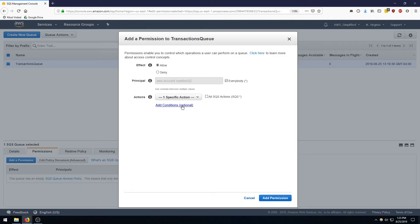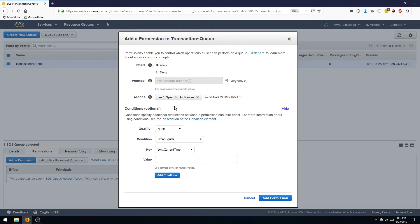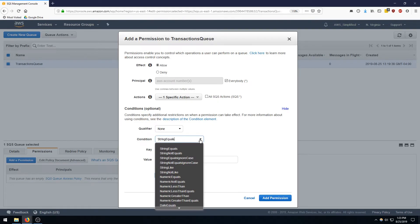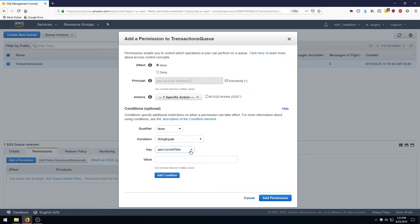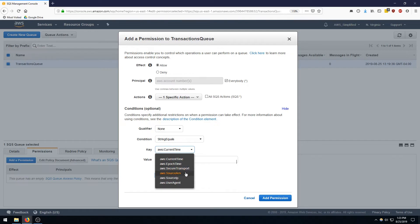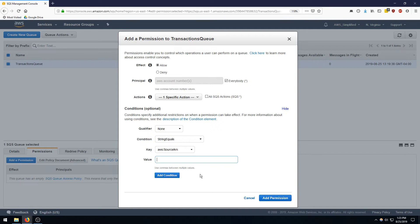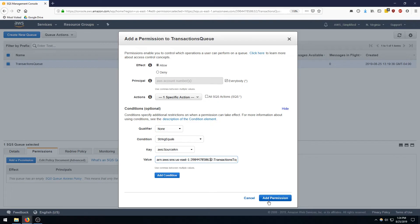And then we want to add a condition to this, so we only want send message to be possible from a specific SNS topic, so the one that we created in the previous step. So when I click on add conditions we get a whole bunch of other options. So we need to change a couple things here. So string equals I believe that's fine, and we want key to be source ARN, and we want the value to be the SNS topic that we created in the previous step. So I just pasted that in. So this was the ARN of the SNS topic, so you can see that there, click on add permission.